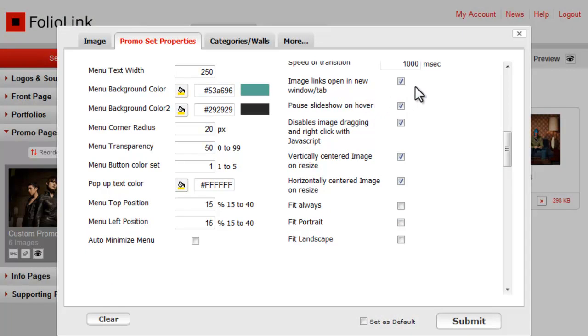We'll look at Image Links in a minute. If you check Pause Slideshow on Hover, the slideshow will pause when your mouse is over an image. Checking Disables Image Dragging and Right Click with JavaScript may help prevent visitors from saving your images.